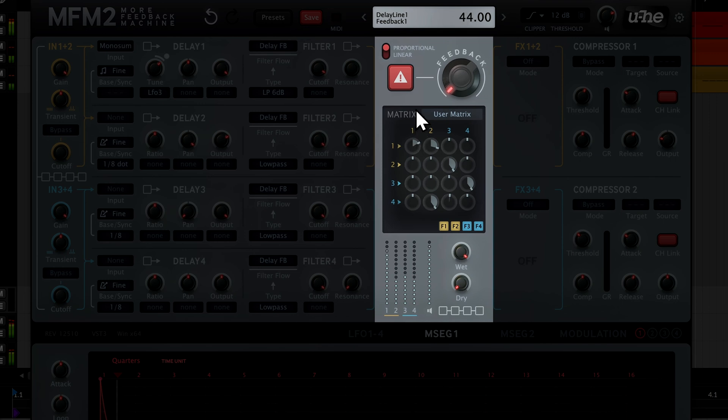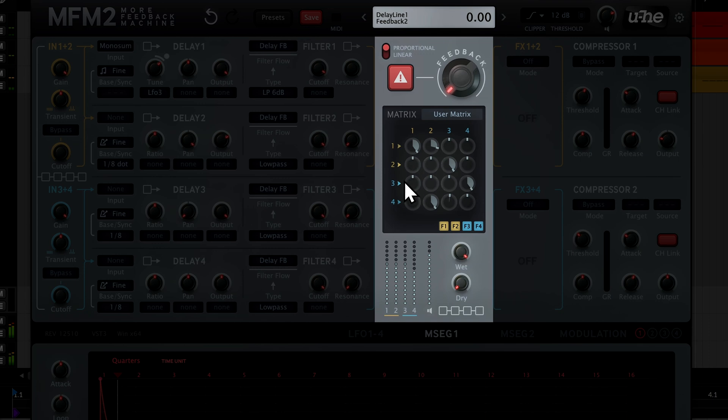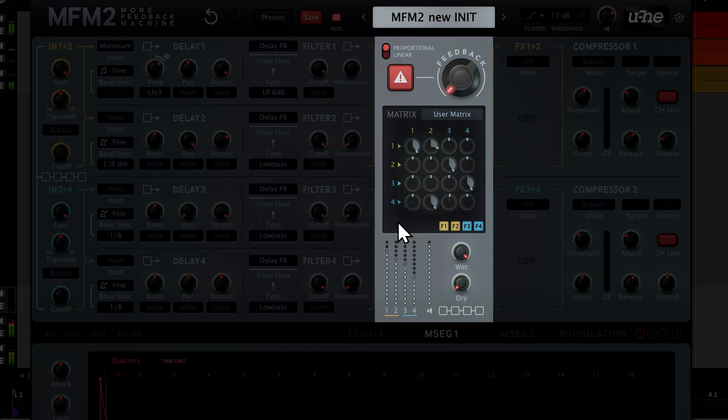Our plucked string now has stereo delay repeats which circulate in a pattern around delays 2 to 4.